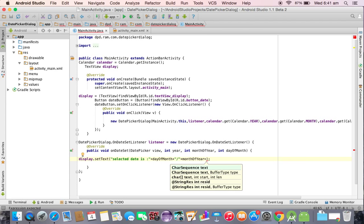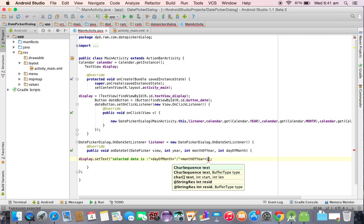Here it will give you less one. Suppose if you selected a month January it will give you zero, February one. So we are going to add one to it.